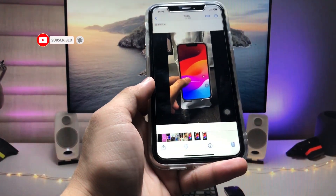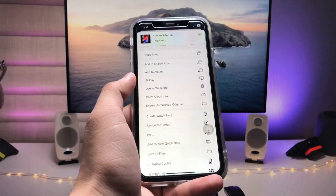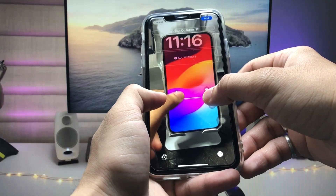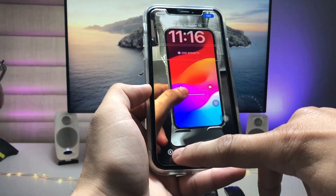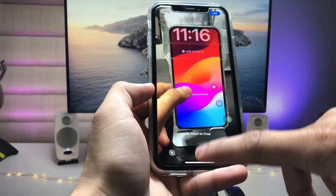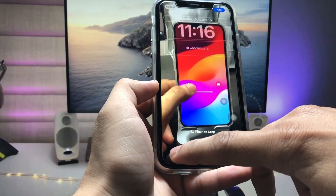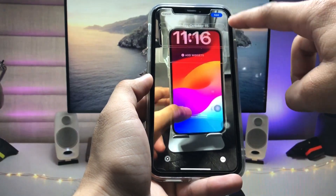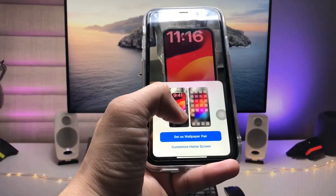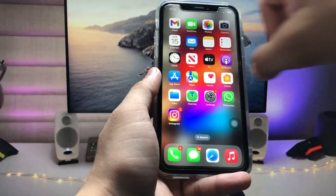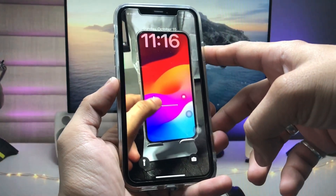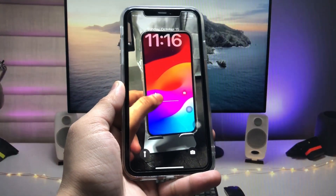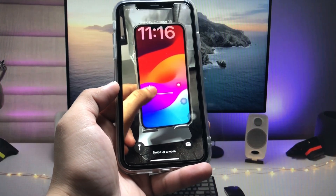Now click the 'Share' option and select 'Use as Wallpaper.' Adjust your wallpaper as desired — there's a play button, and you can turn off motion by tapping the logo. Enable motion in the wallpaper, then click 'Add Wallpaper' and set as pair. You're now ready to use live wallpapers on the iOS 17 update.